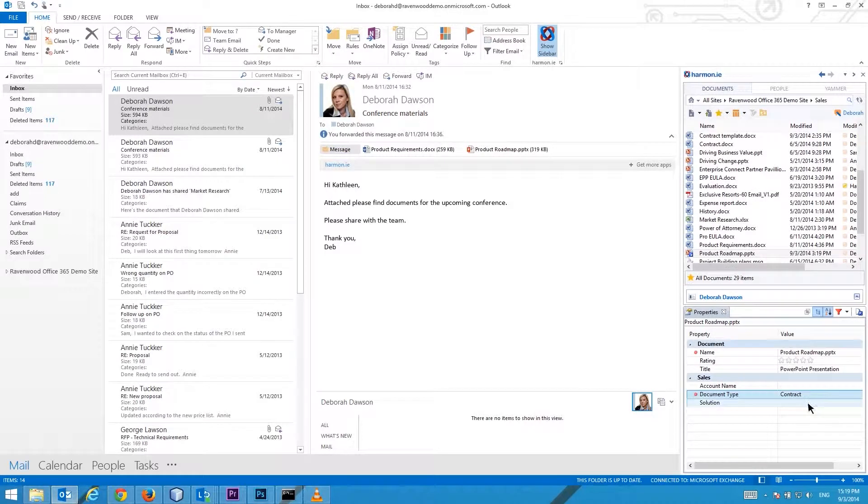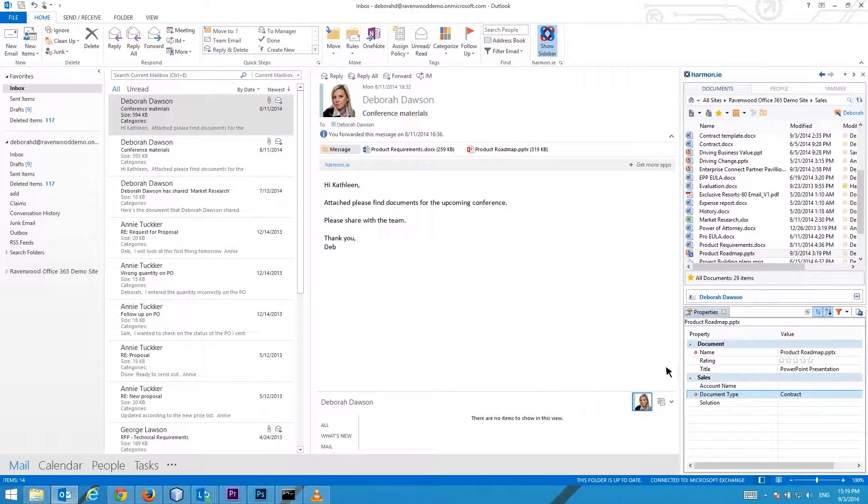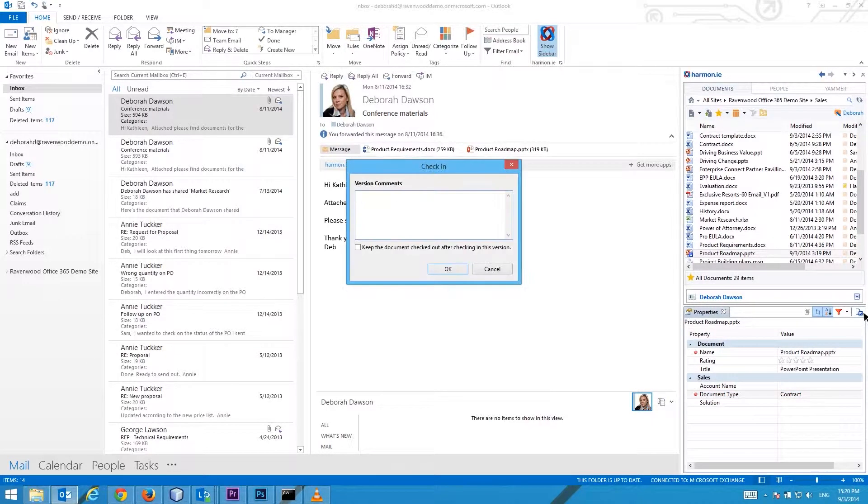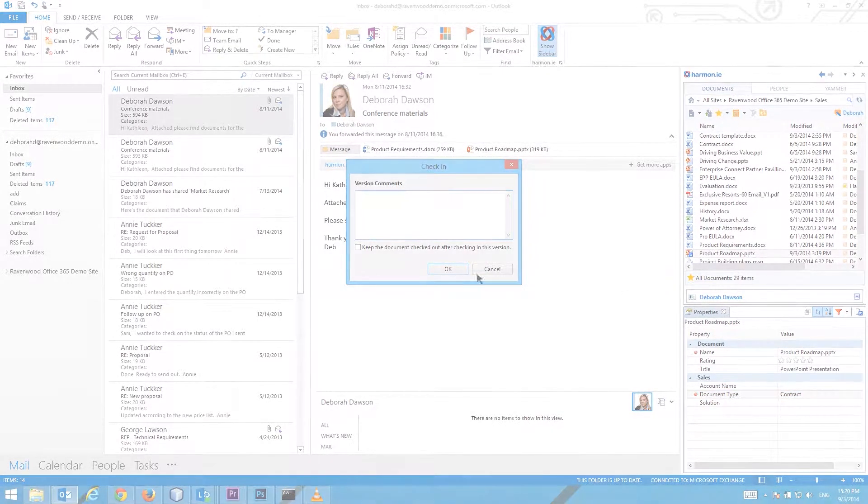It is possible to configure the Properties window to open in full view upon upload. In this mode, click the Continue Check-in button at the bottom to return to the document's view. Thanks so much for watching.